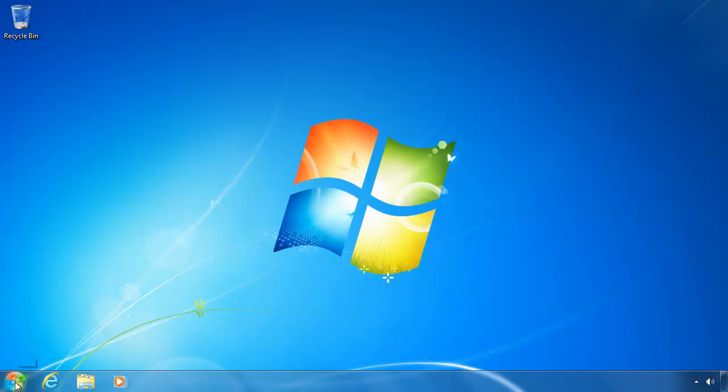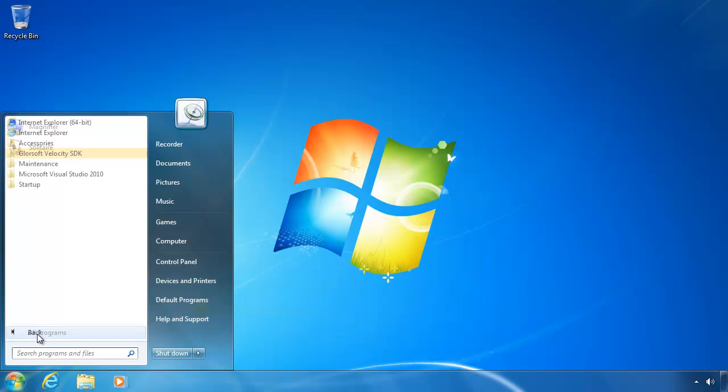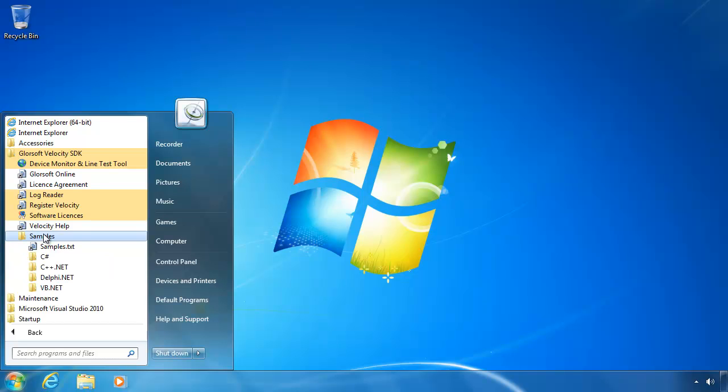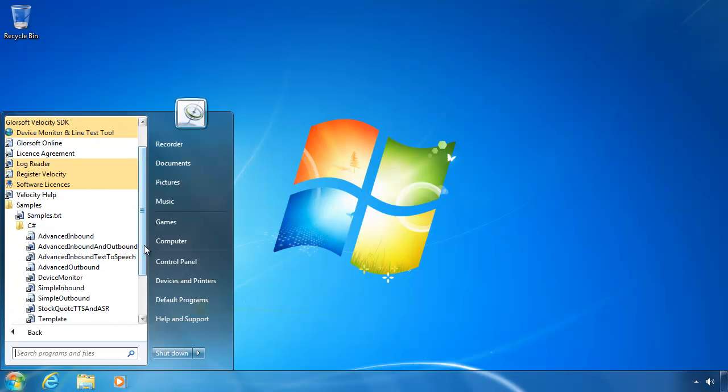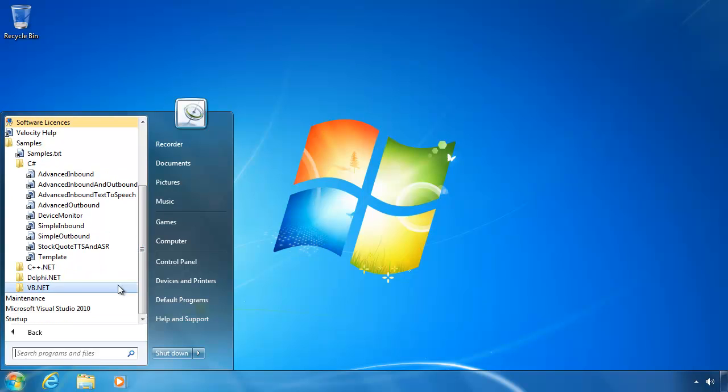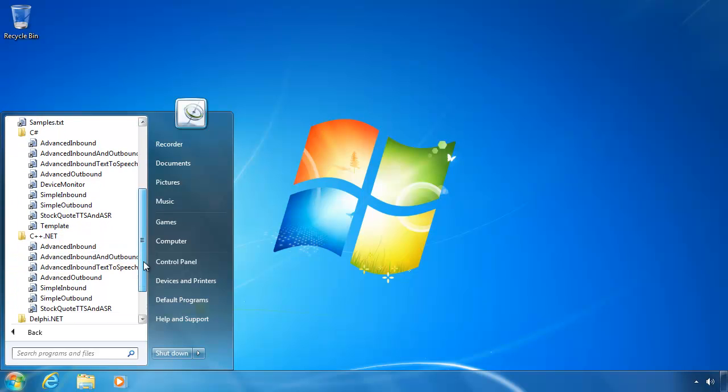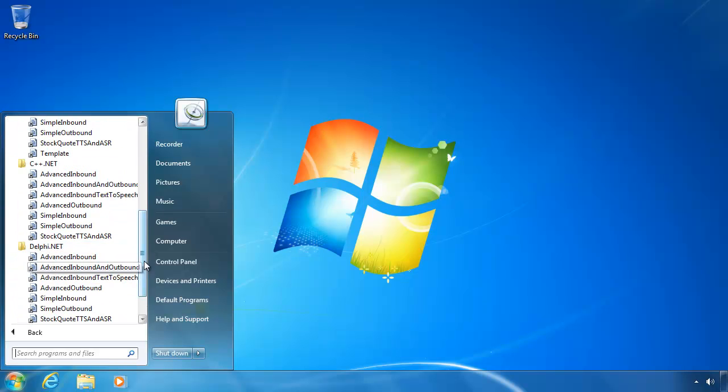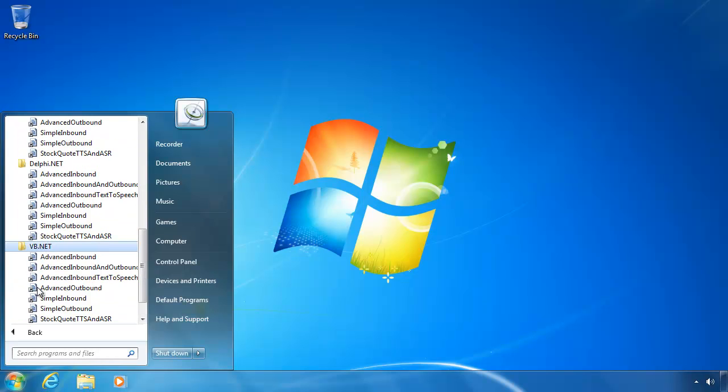If you examine your start menu now, you will see that there's a new option called Glorosoft Velocity SDK. Underneath that, you've got a number of items. You also have a folder called samples, which has various samples for the different languages: C-sharp, C++.net, Delphi.net, and VB.net.